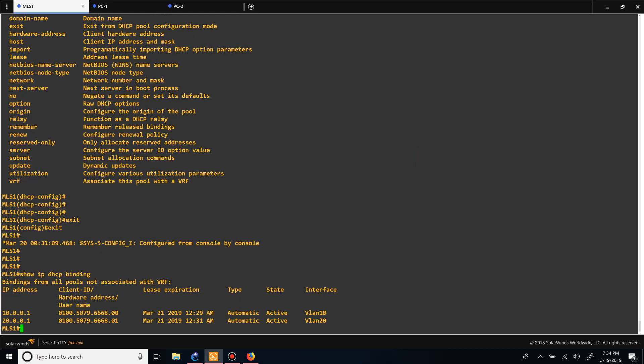There we go. That's the basic configuration of using a Cisco device as a DHCP server. If you have any questions, let me know. I'll see you guys.